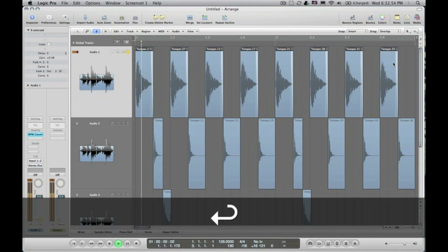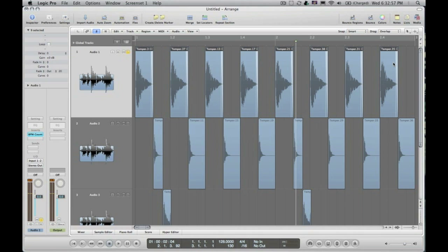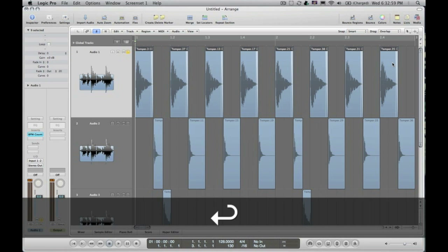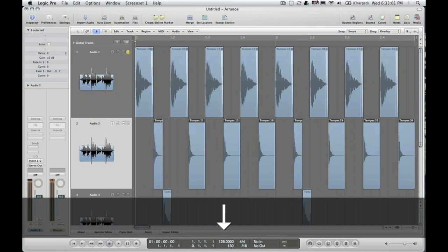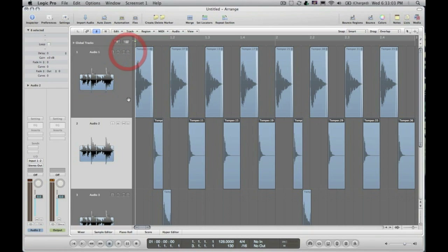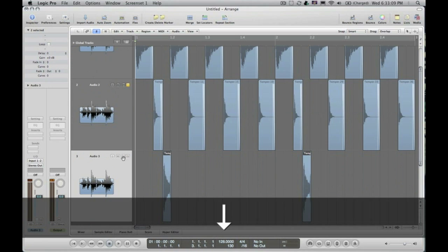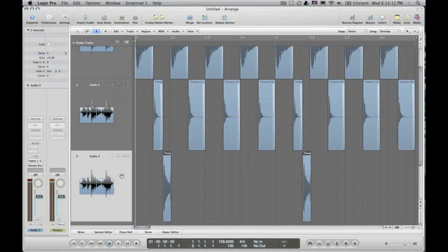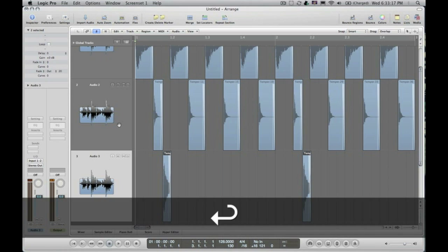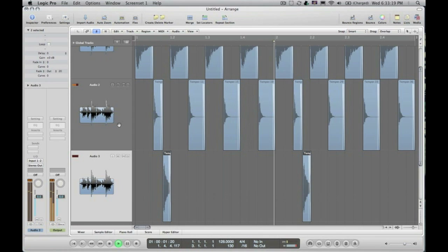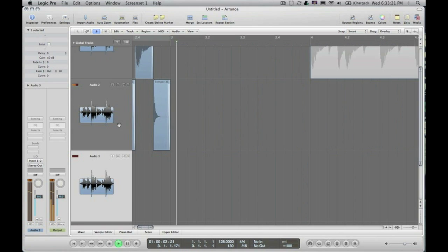We've basically taken the pops out of all those kicks very quickly. Now with my arrow key, I'm going to arrow down to the next track — same thing, put the fade on those. Arrow down to the next one — same thing, put the fade on those. And we're almost there. Let's listen to it. Great.